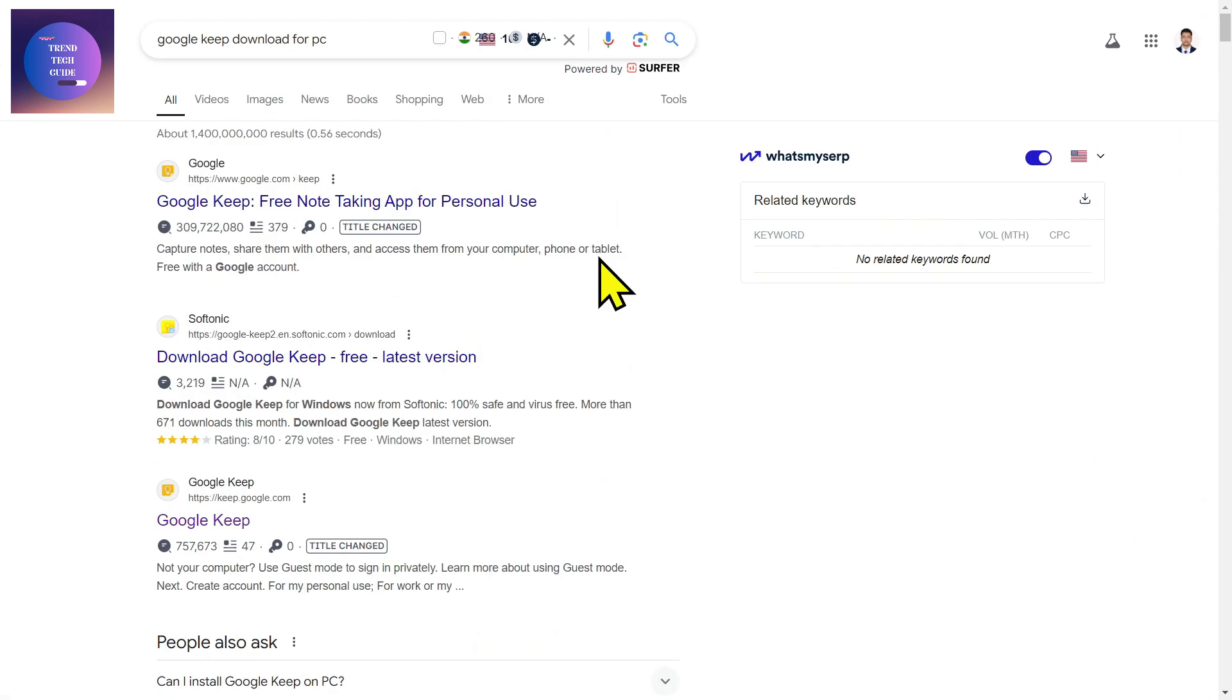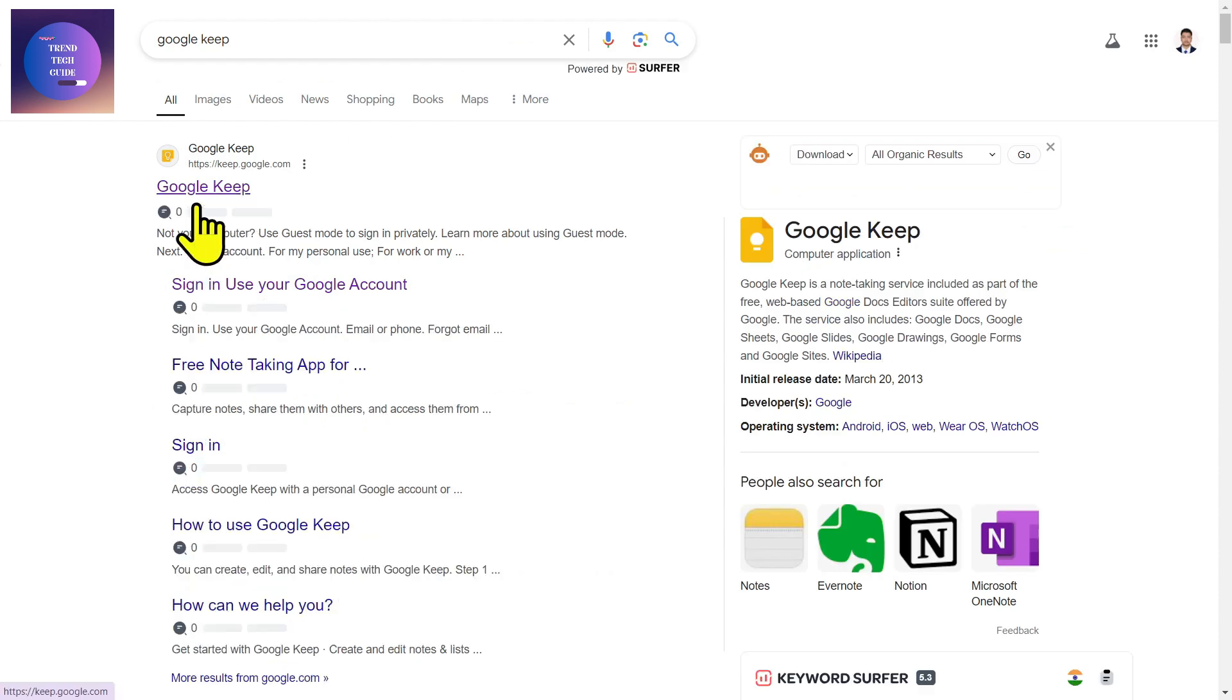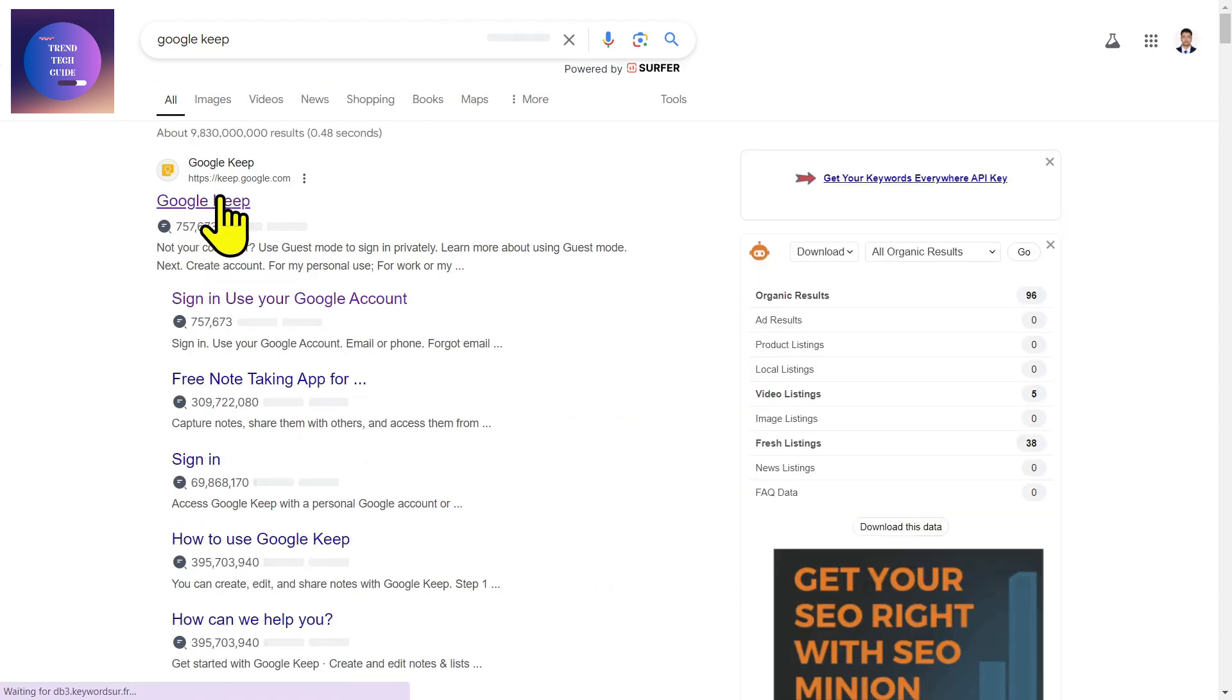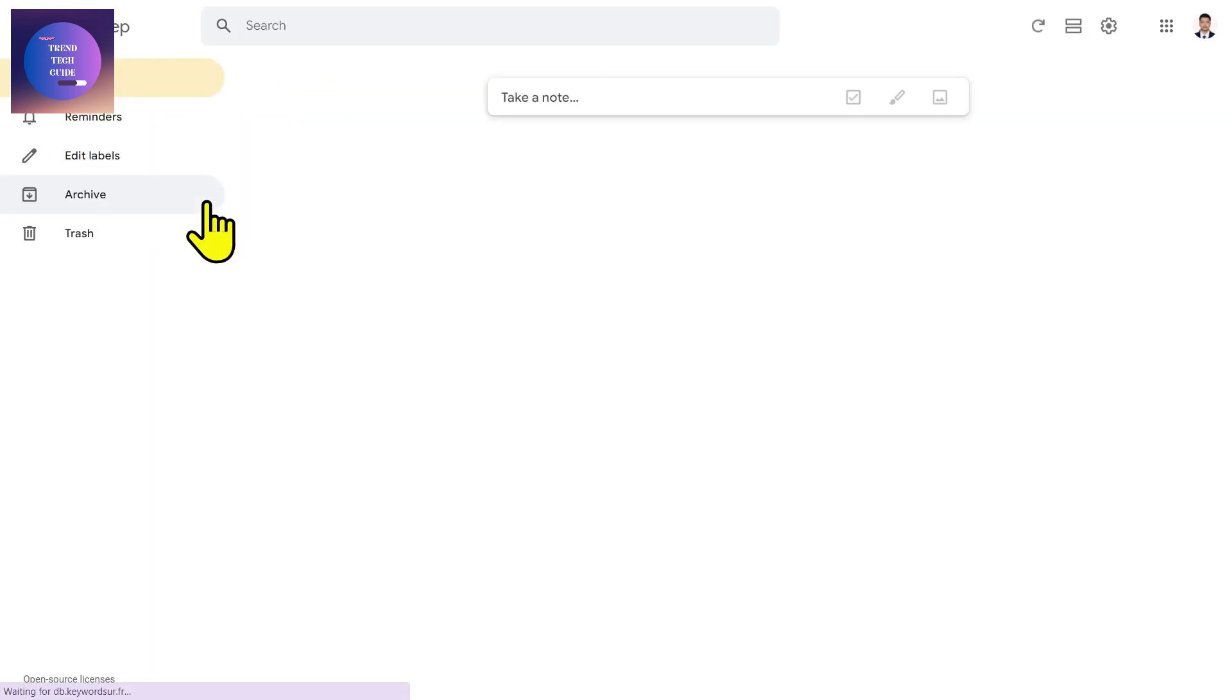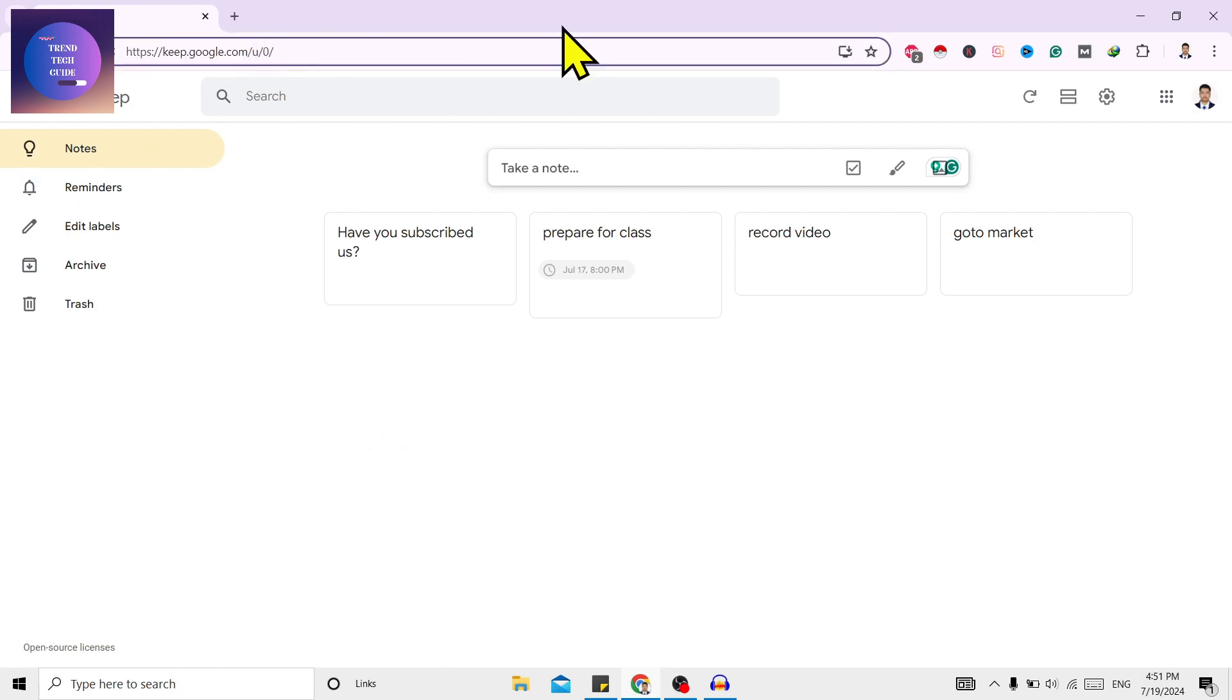download Google Keep for desktop. Now if you search for Google Keep only, you can see here is the first official site of Google Keep. Just click on this, and after that on this link of Google Keep you can